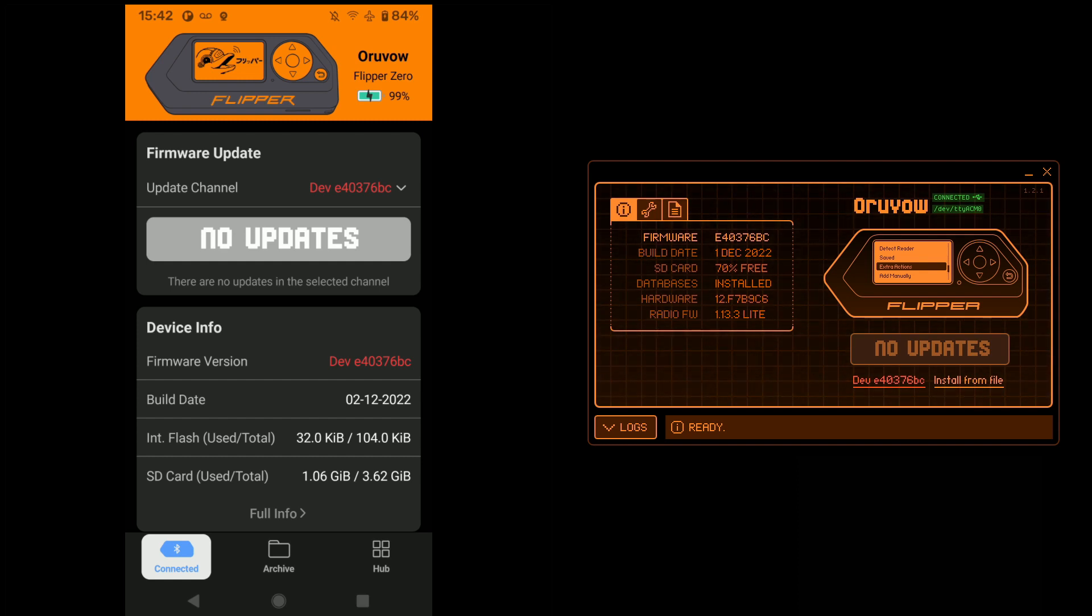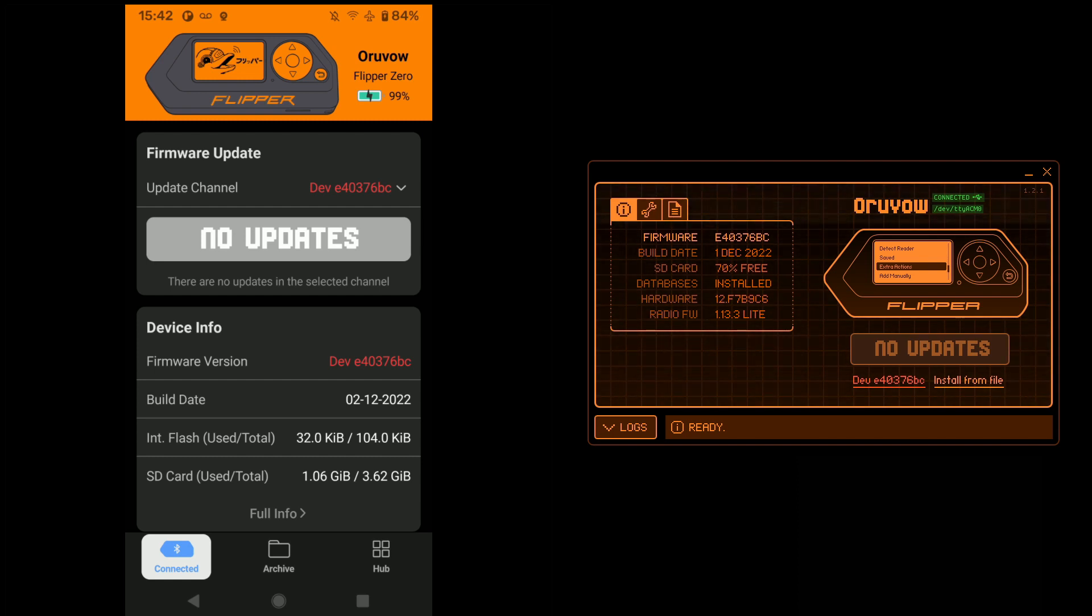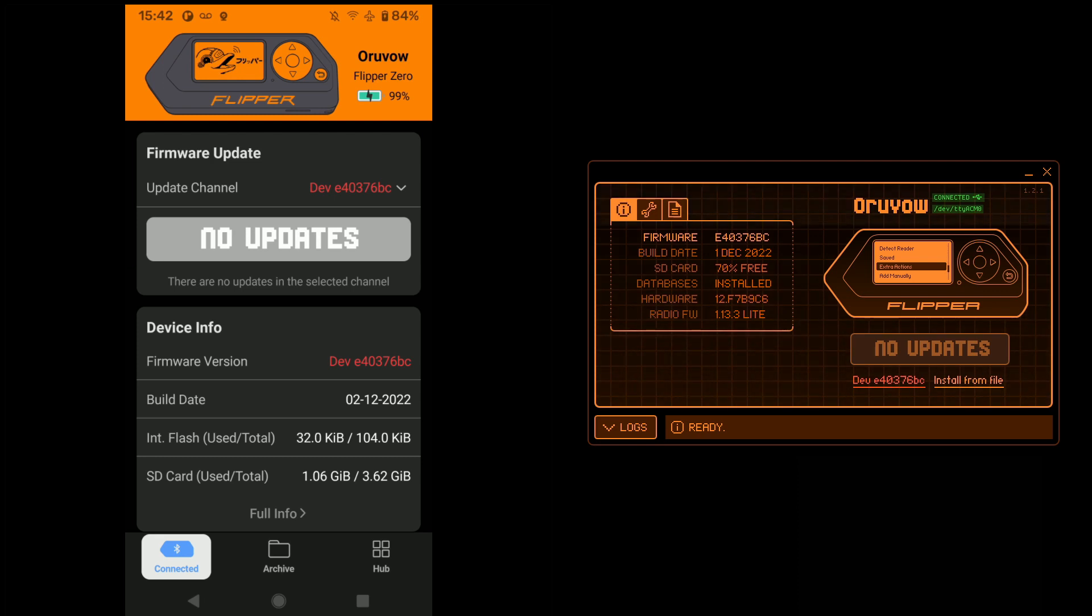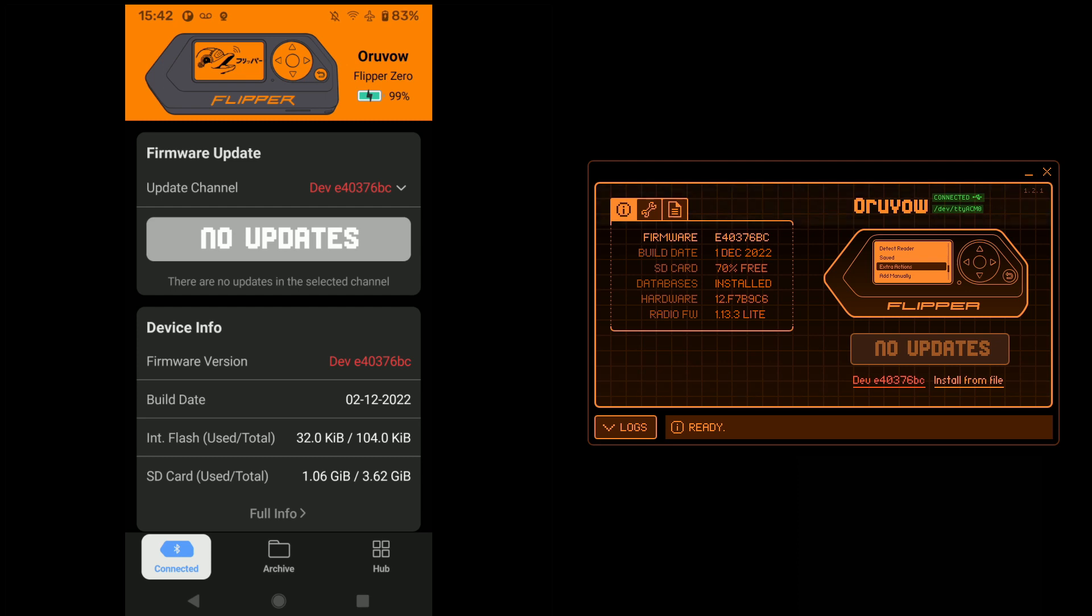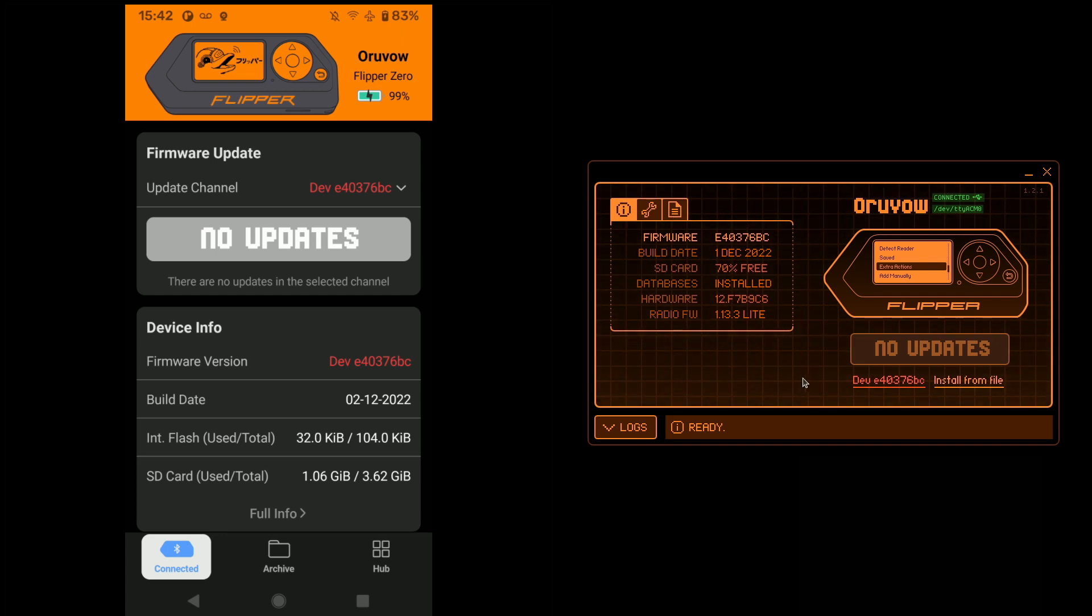But visuals aside, both of these apps are capable of updating your firmware. This is probably the most important reason to use these apps, and both of them can do it. The Flipper mobile app added support for that, I think, somewhere in the summer. You've been able to update the firmware with the QFlipper app since its inception.